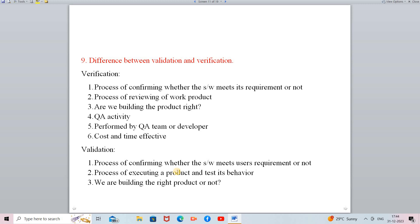Verification is a QA activity — a Quality Assurance activity. It is performed by the Quality Assurance team as well as the developer. Verification is cost-effective and time-effective, meaning low cost is required and verification is completed in less time.